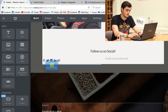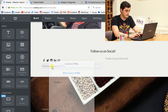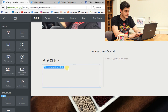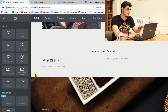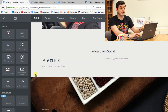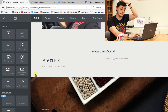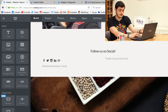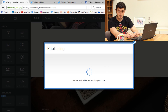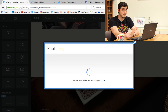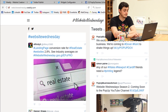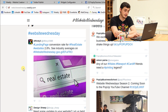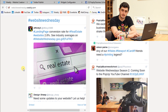Exactly the same again — drag in the embedded code element, click on it, edit, paste. And there we go. In the editor it's not going to display, so to double check it looks cool you're going to want to publish that. And there it is — you've embedded the Website Wednesday search.